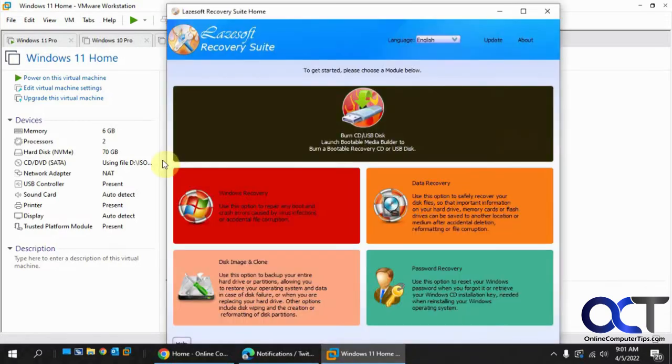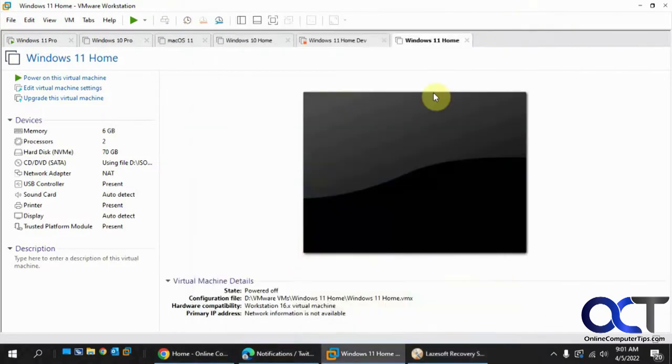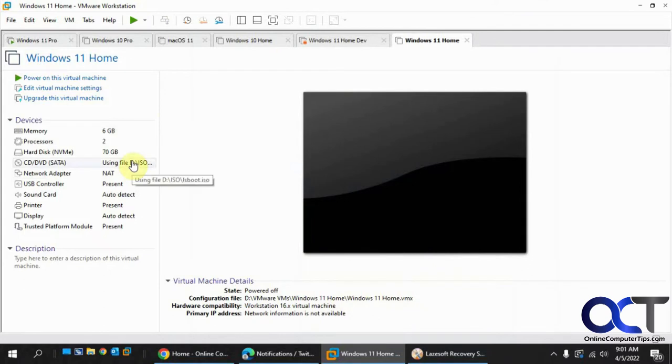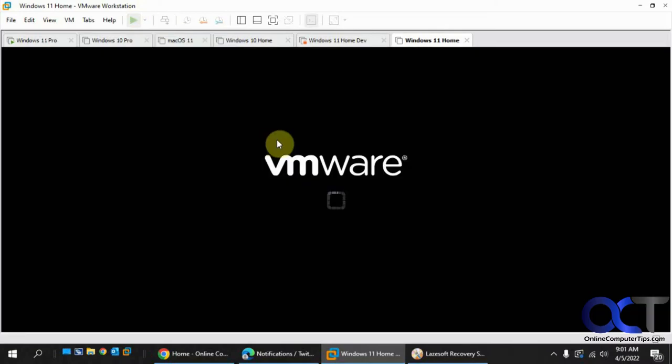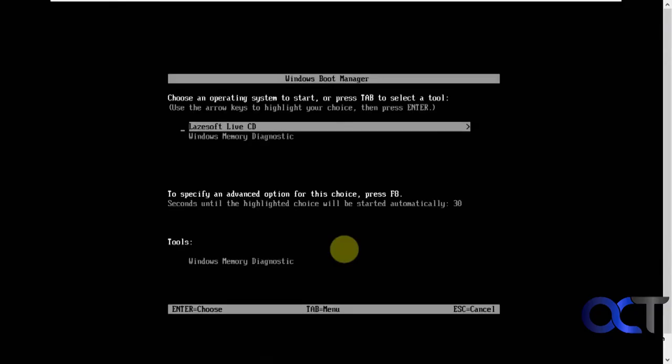I have this Windows 11 virtual machine that I have the ISO file mounted on. So I'm going to start it up. We're going to run the tools here. Press any key to boot from DVD.